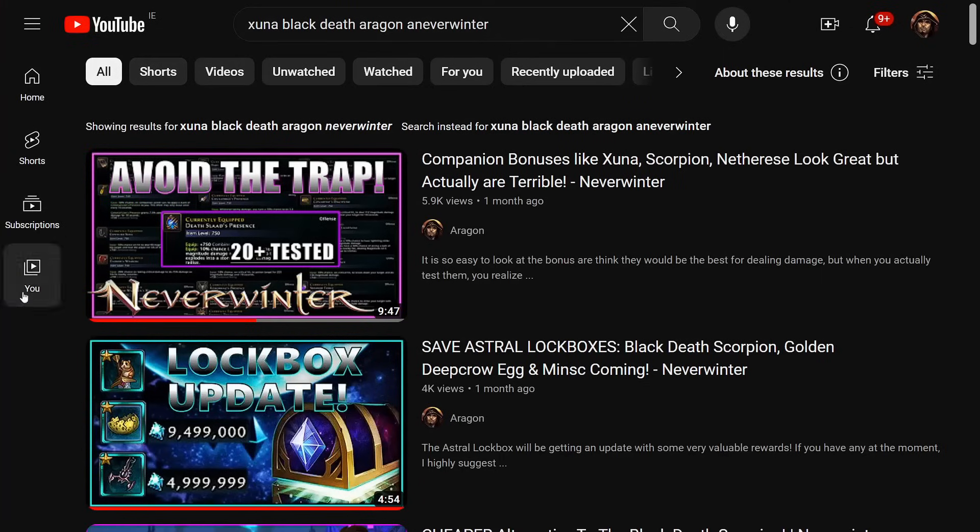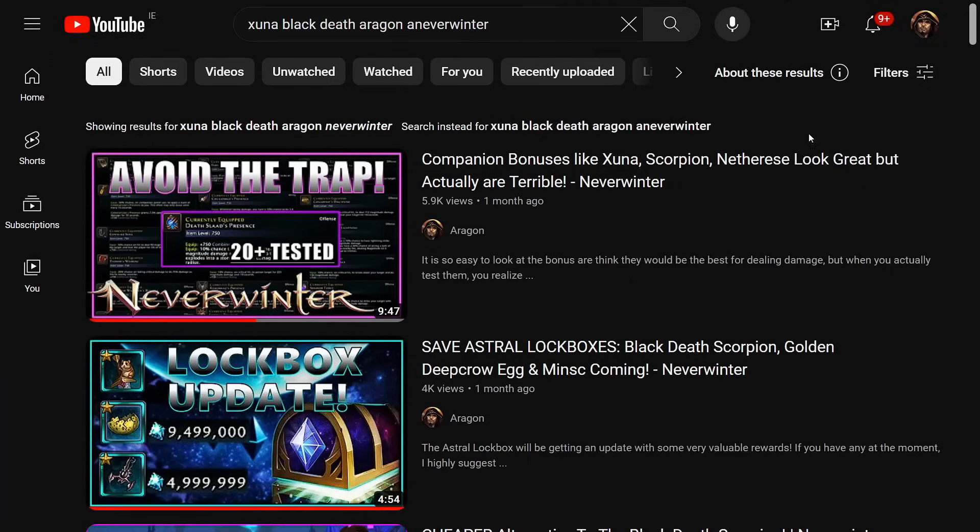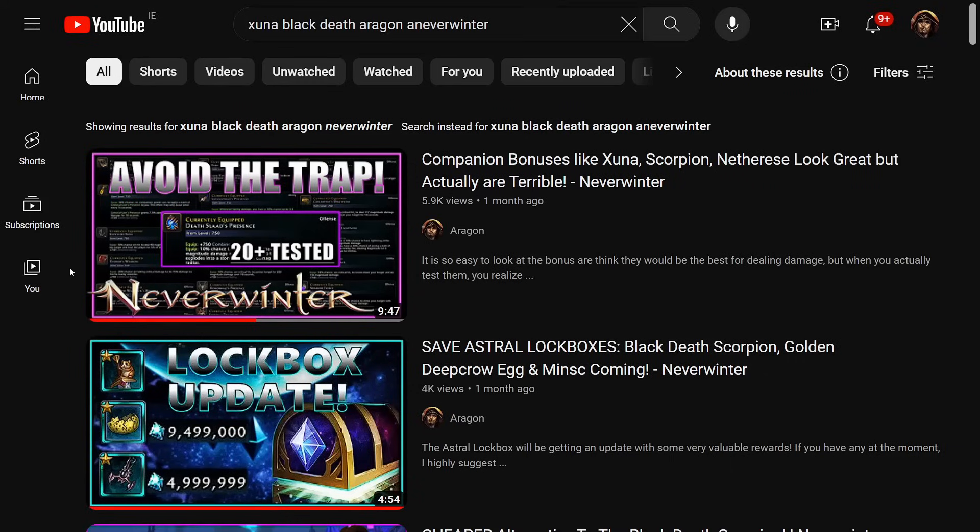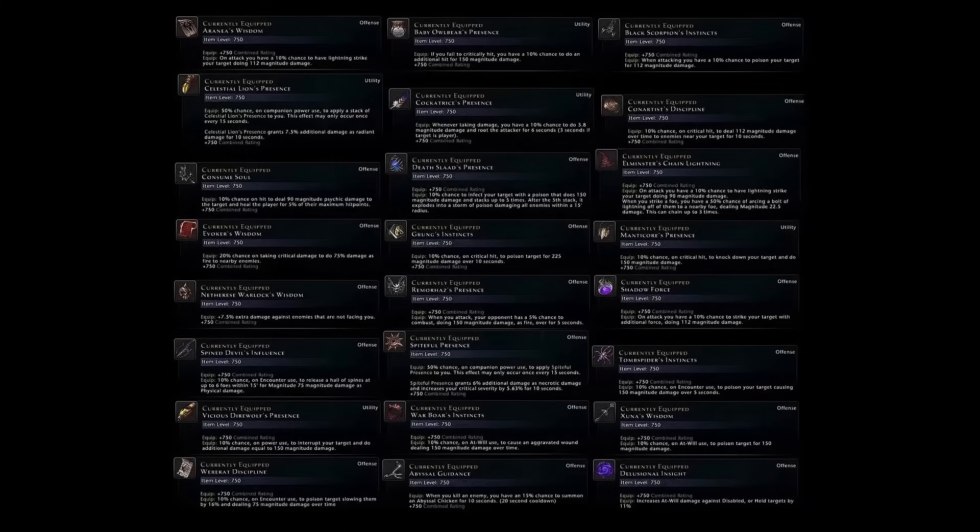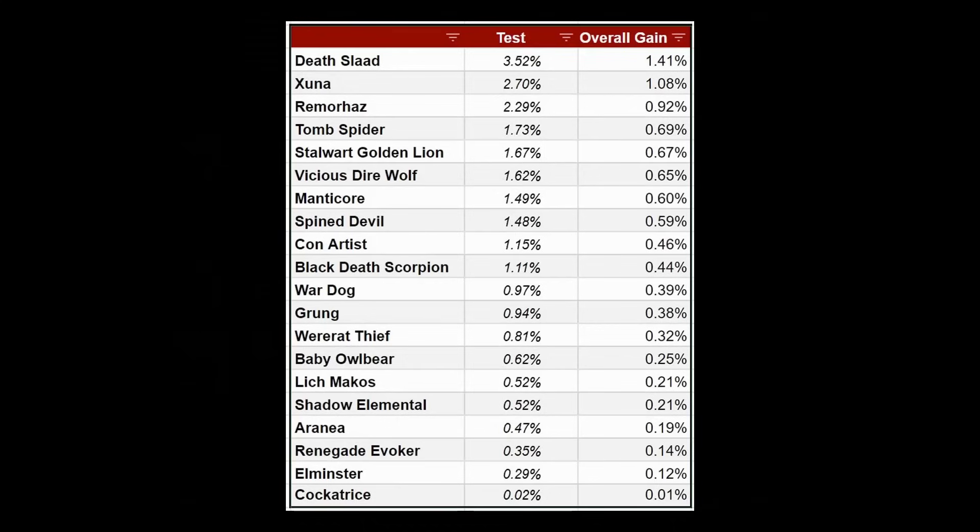You may have seen my video I posted about a month ago about companion bonuses like the Scorpion, Netherese, etc. where you would gain additional damage on a hit. People would question whether this would be good versus the Neverwinter Knight and so I had tested out all of those to see how well their damage was performing and unfortunately it was very miserable.